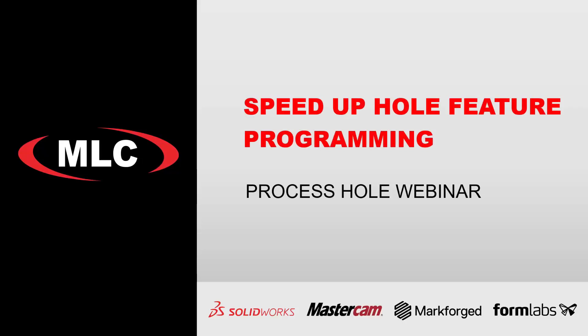Hi, I'm Brian Gleason with MLC CAD Systems. Today we're going to be looking at the process hole toolpath, how to speed up hole feature programming.